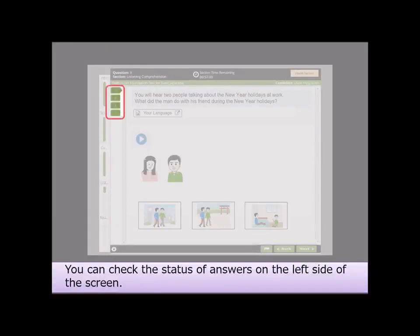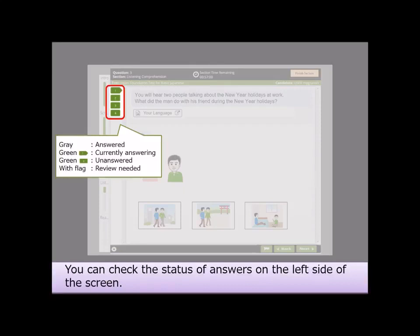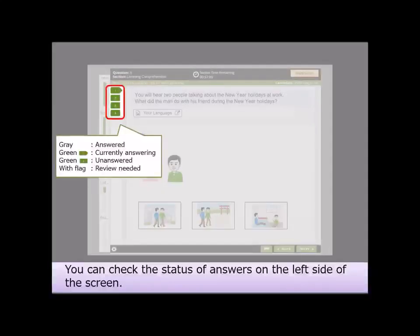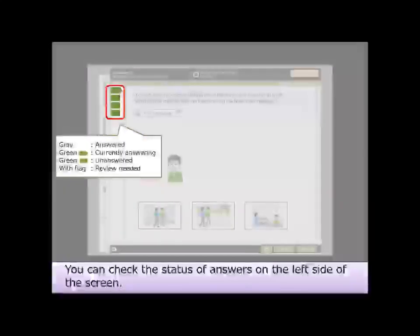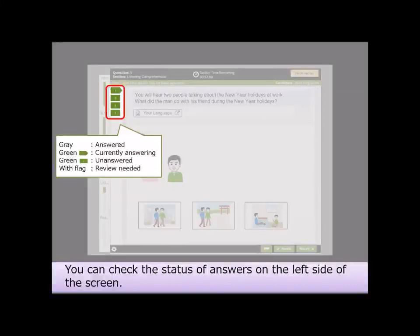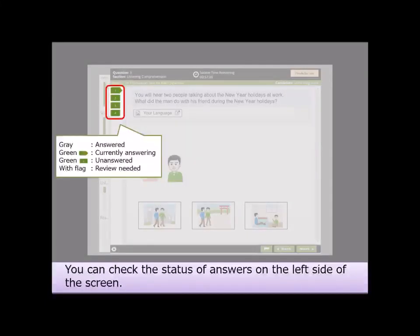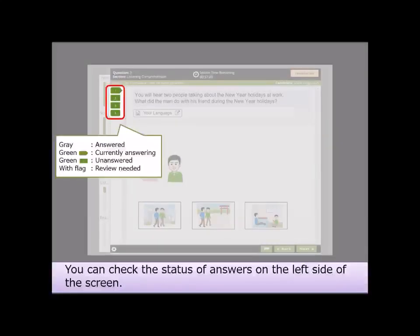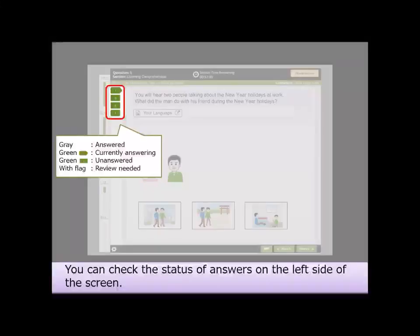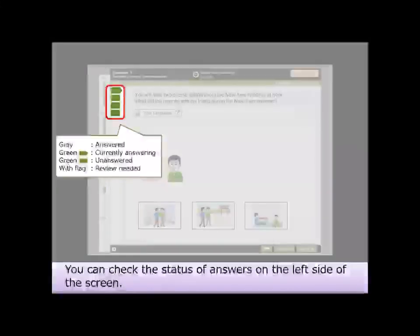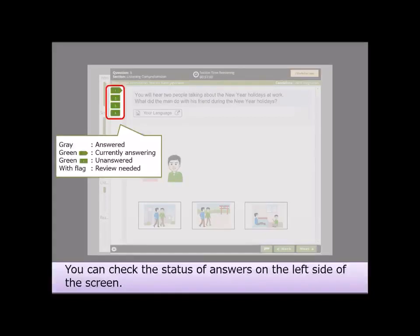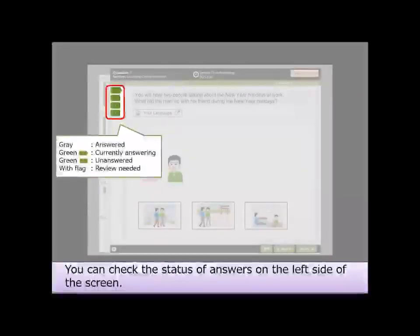The number next to it shows the question number being answered within the section. Gray indicates answered questions. The pointed green mark indicates the question currently being answered. The square green mark indicates unanswered questions, and a flag indicates flagged questions for review.